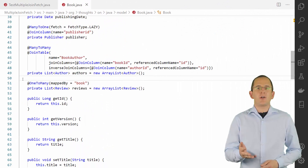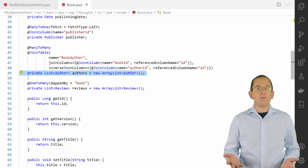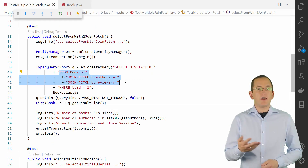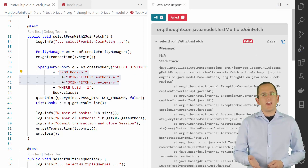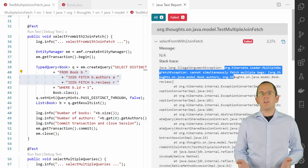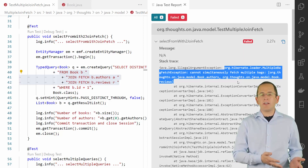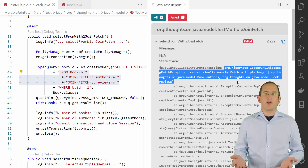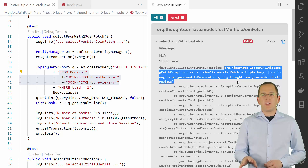Here's a simple domain model in which Hibernate treats the reviews and the authors of a book as bags. If you try to fetch multiple of these bags in a JPQL query, you create a Cartesian product. This can create performance problems. Hibernate also struggles to differentiate between information that is supposed to be duplicated and information that was duplicated because of the Cartesian product. Because of that, Hibernate throws a MultipleBagFetchException.